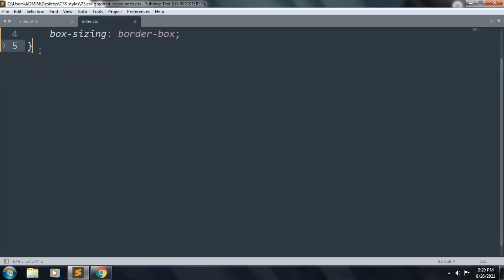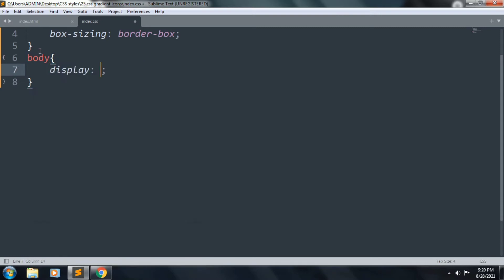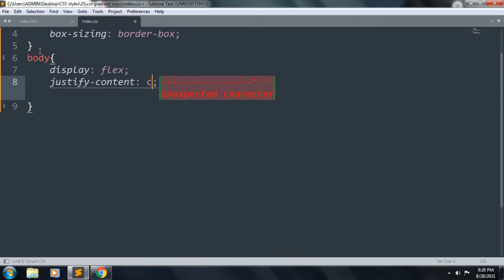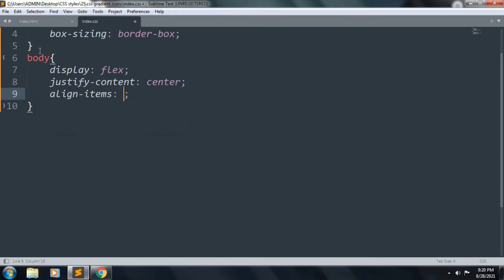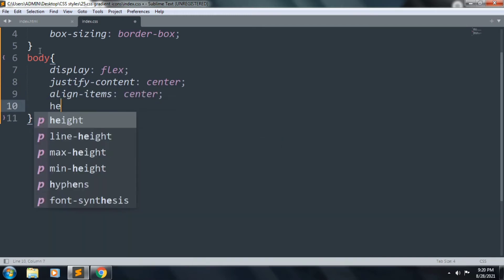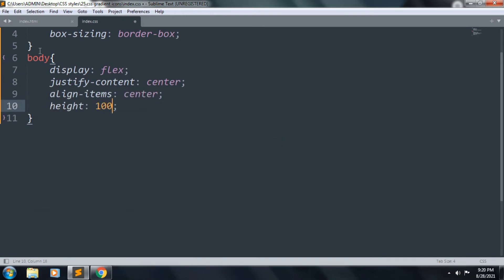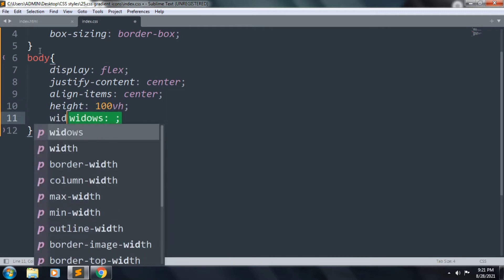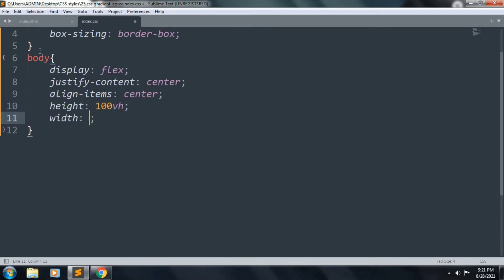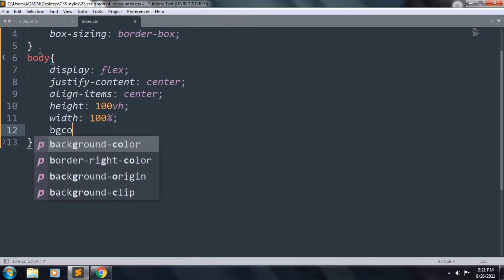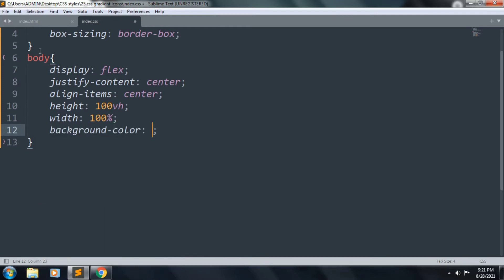Let's start to style our body. Inside this: display flex, justify-content center, align-items center, and height 100vh, width 100%. We want to add a background color — that was #262626.